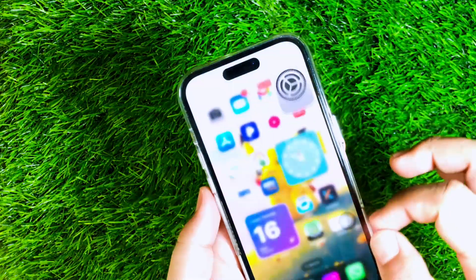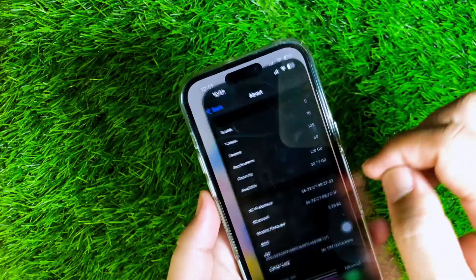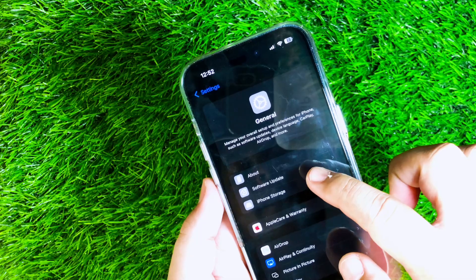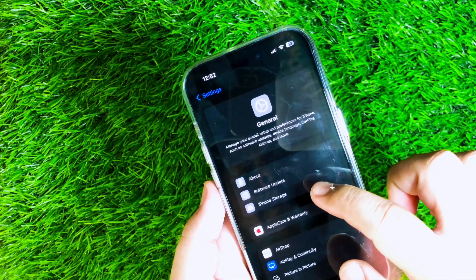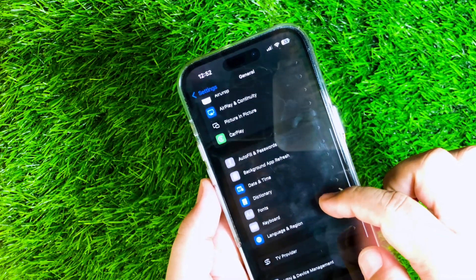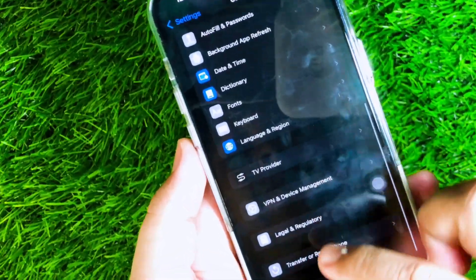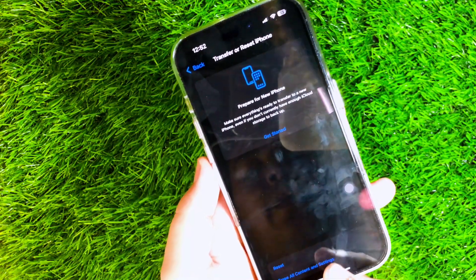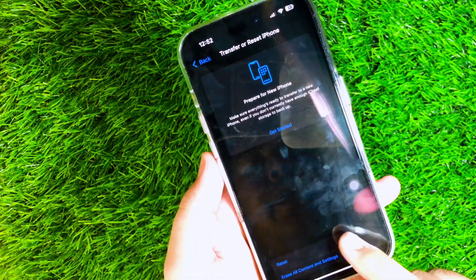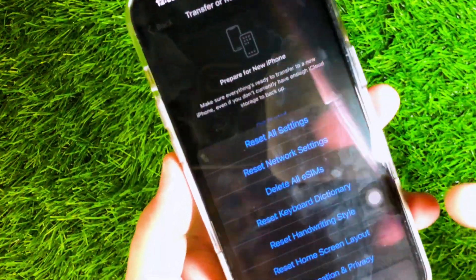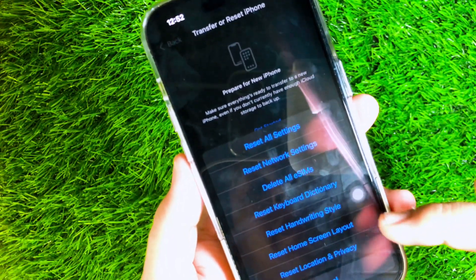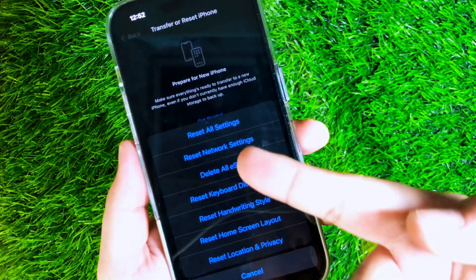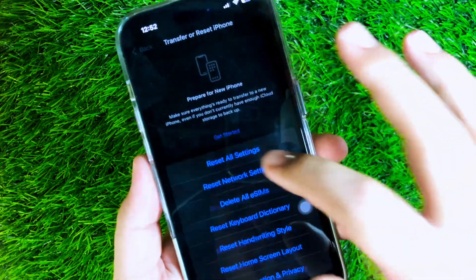First, go to the Settings section on your iPhone, then click General. On the General section, scroll down and click Transfer or Reset iPhone. In this menu, you will see several settings that will be reset.